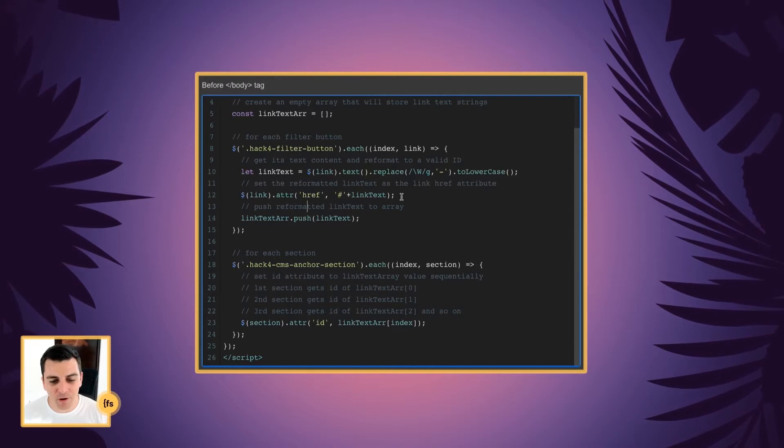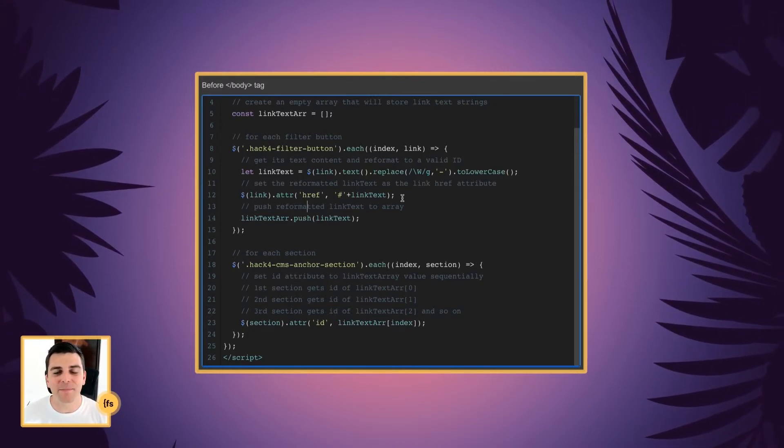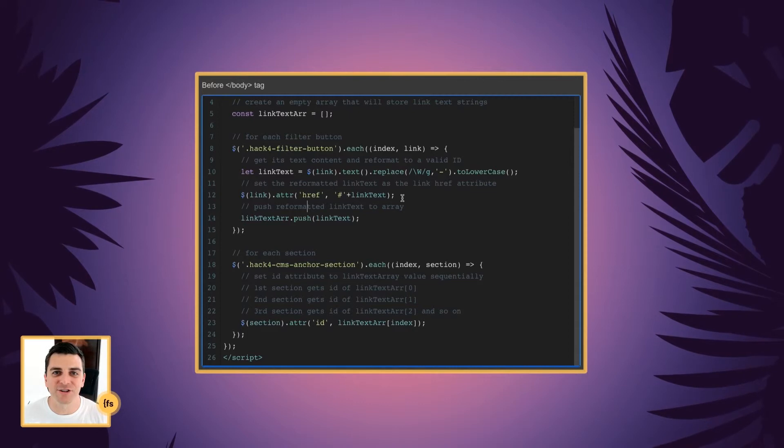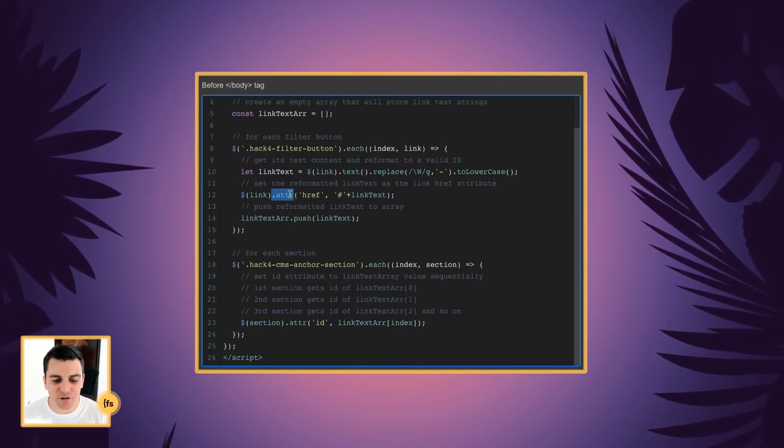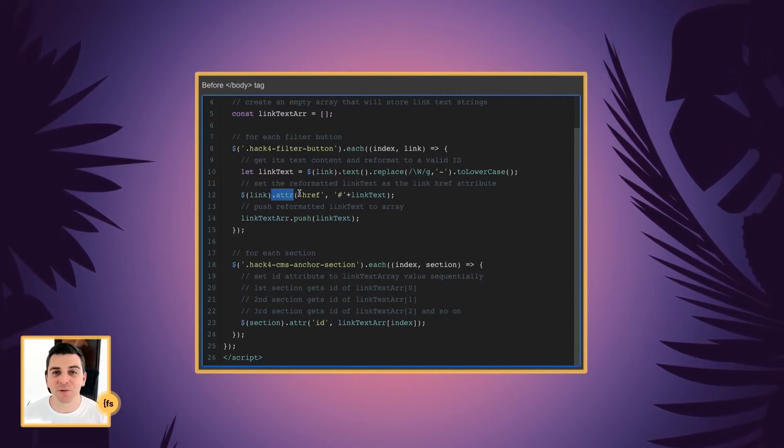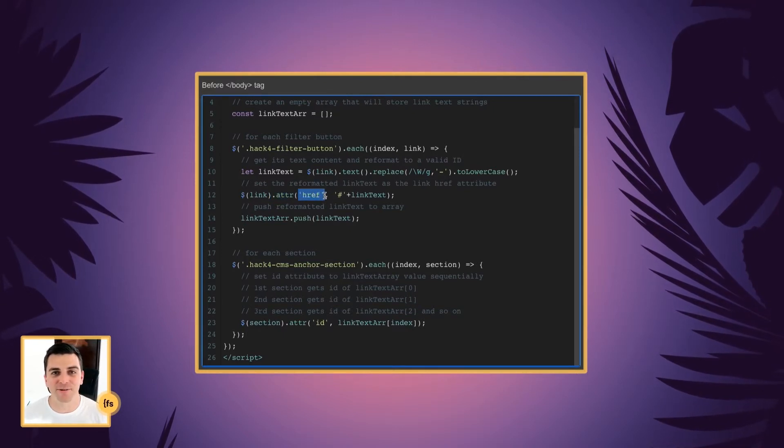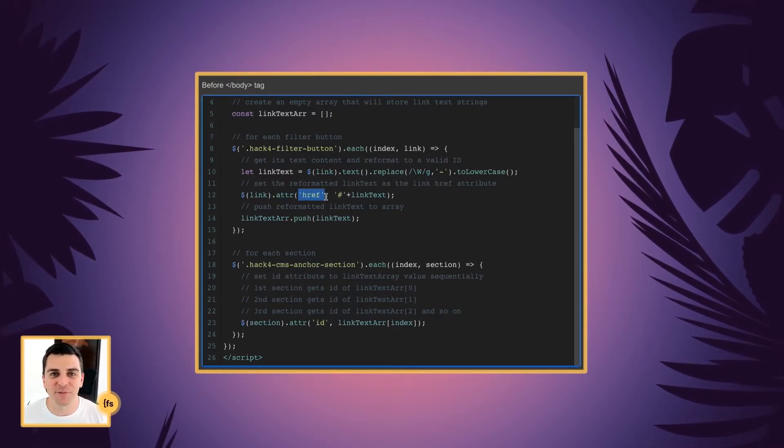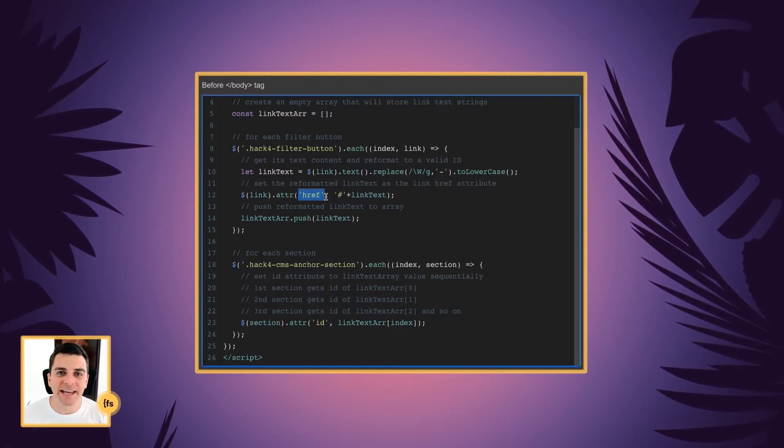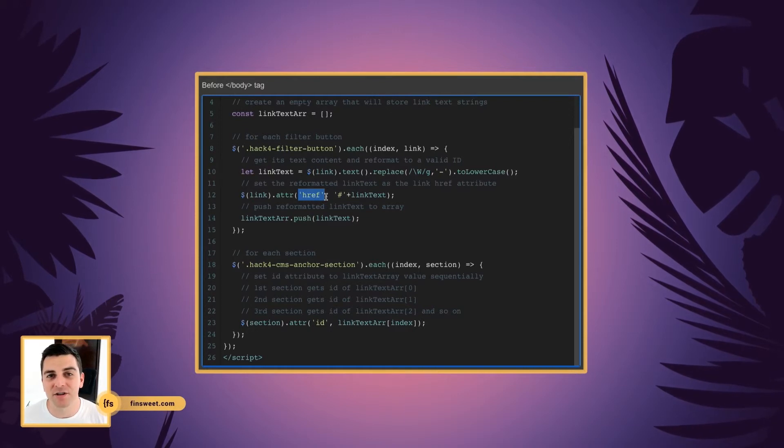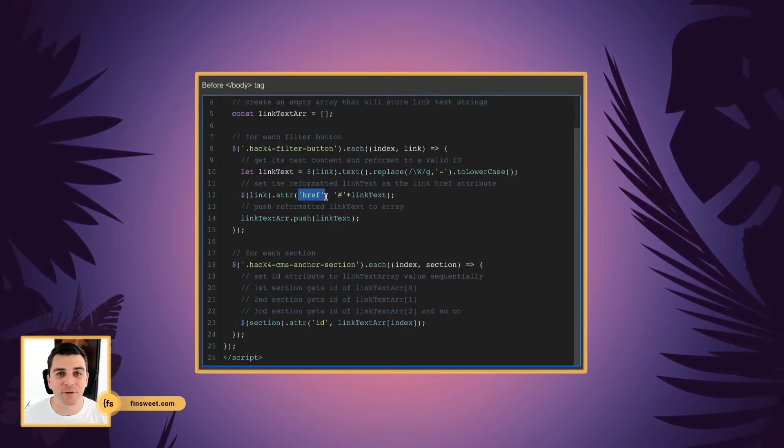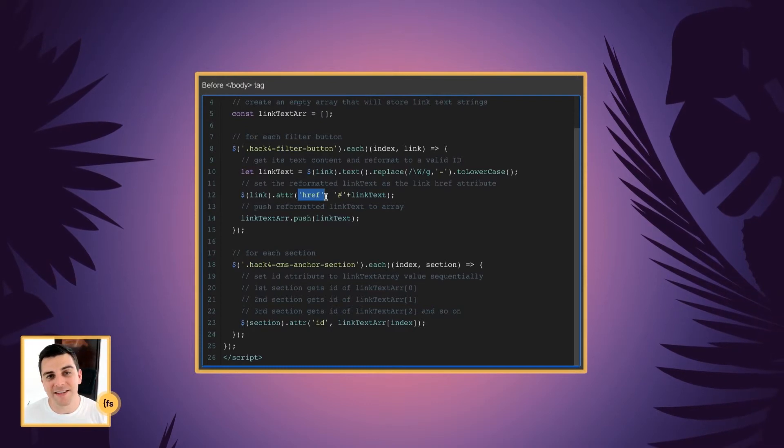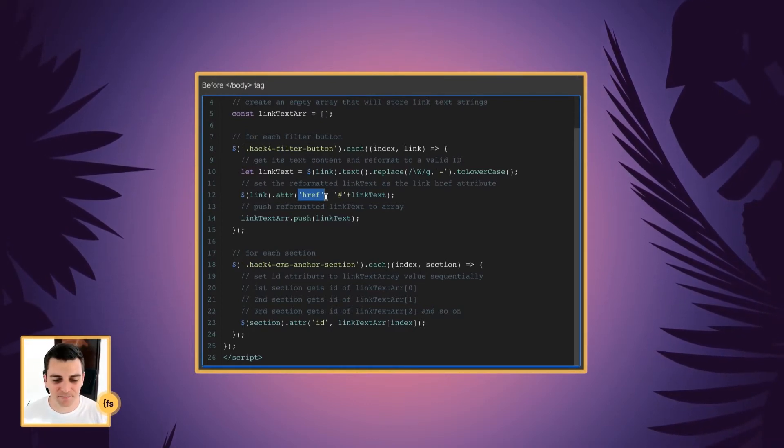And now we're going to create a link. We're actually building our own link with jQuery. And we are using the attribute method. And the attribute that we're creating is the href attribute. And we're all very familiar with href. This is how you link to anything in a web page, whether it be a new page within your site or a page outside of your site like google.com, or in this example, an anchor link within our own page.